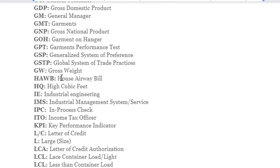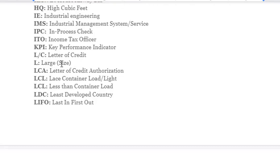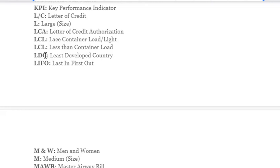Continuing abbreviations: HAWB – House Airway Bill; HQ – High Cubic Field; IE – Industrial Engineering; IMS – Industrial Management System; IPC – In Process Check; ITO – Income Tax Officer; KPI – Key Performance Indicator; LC – Letter of Credit; L – Large; LCA – Letter of Credit Authorization; LCL – Less than Container Load; LDC – Least Delivery Country; LIFO – Last In First Out.